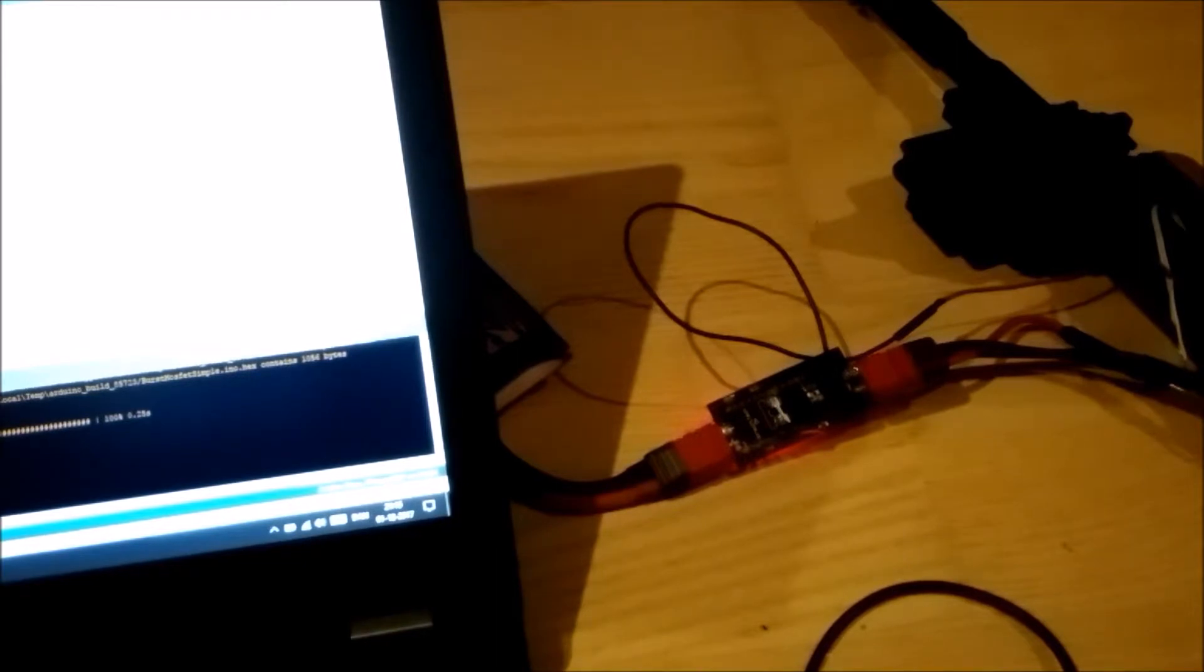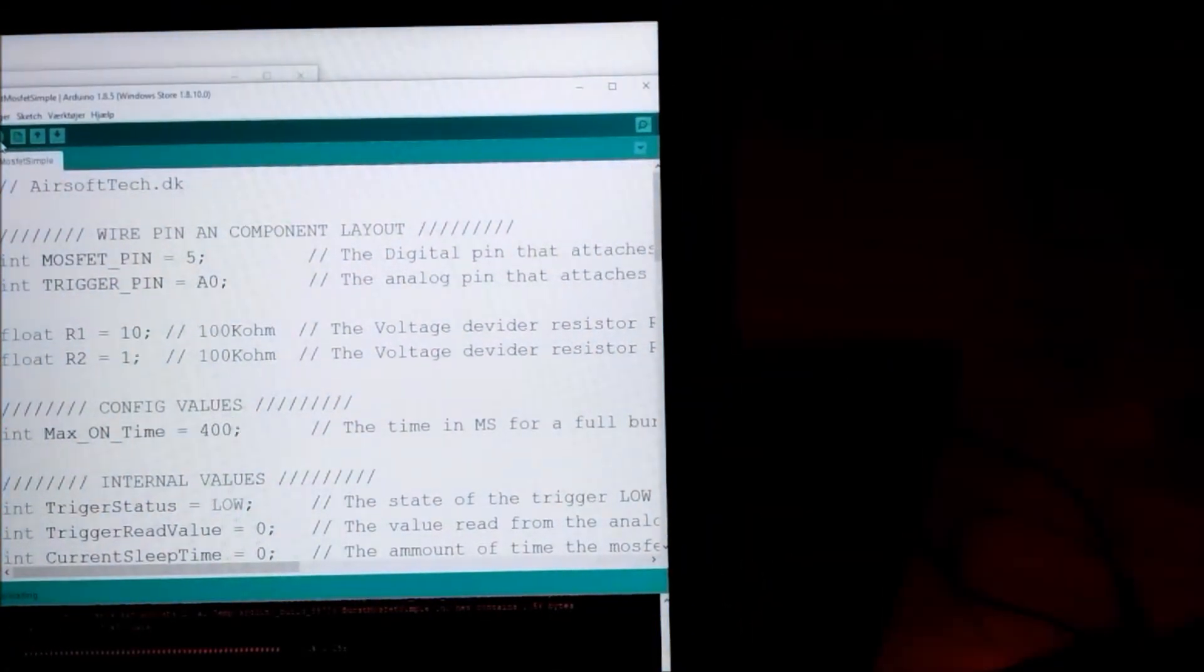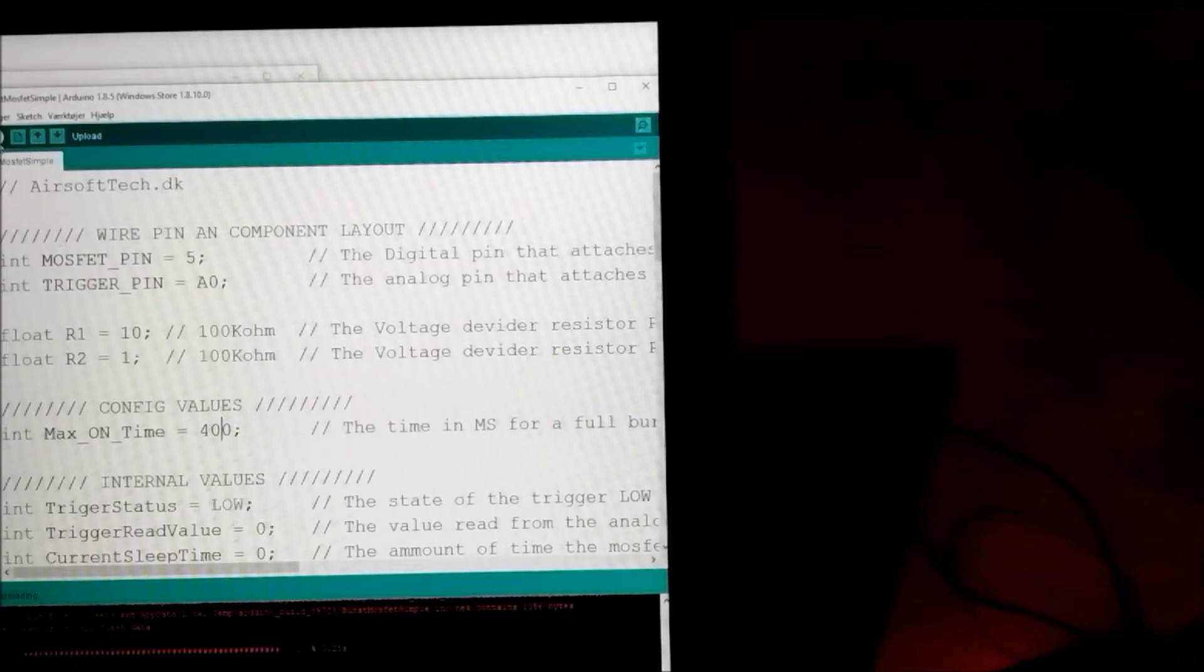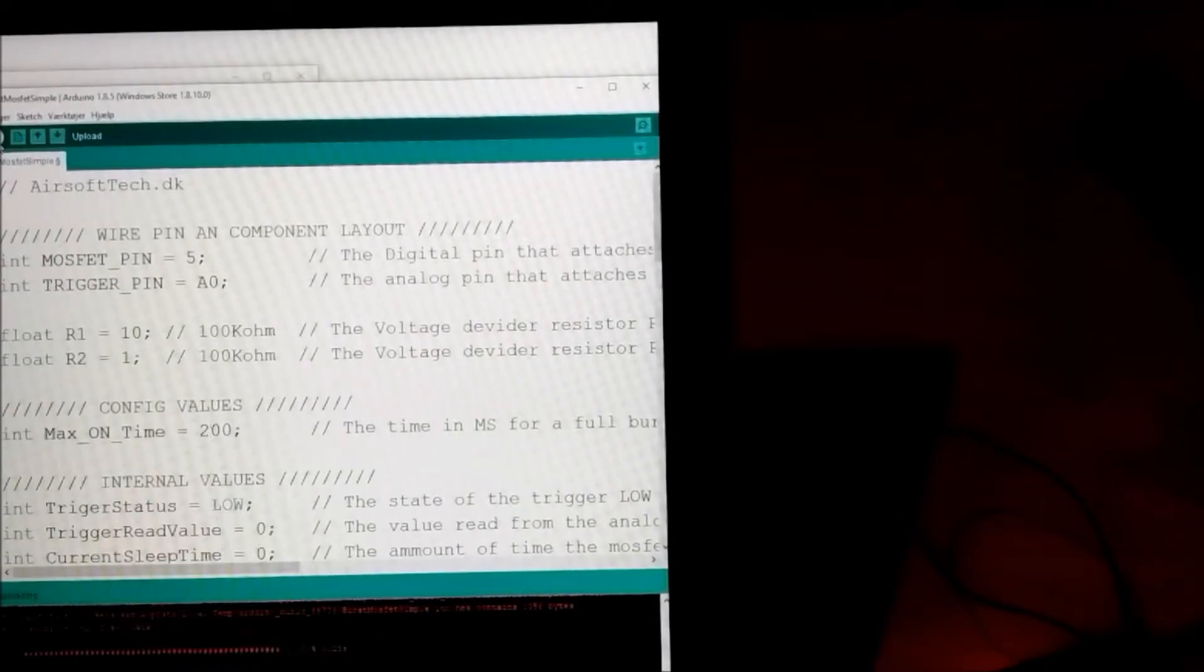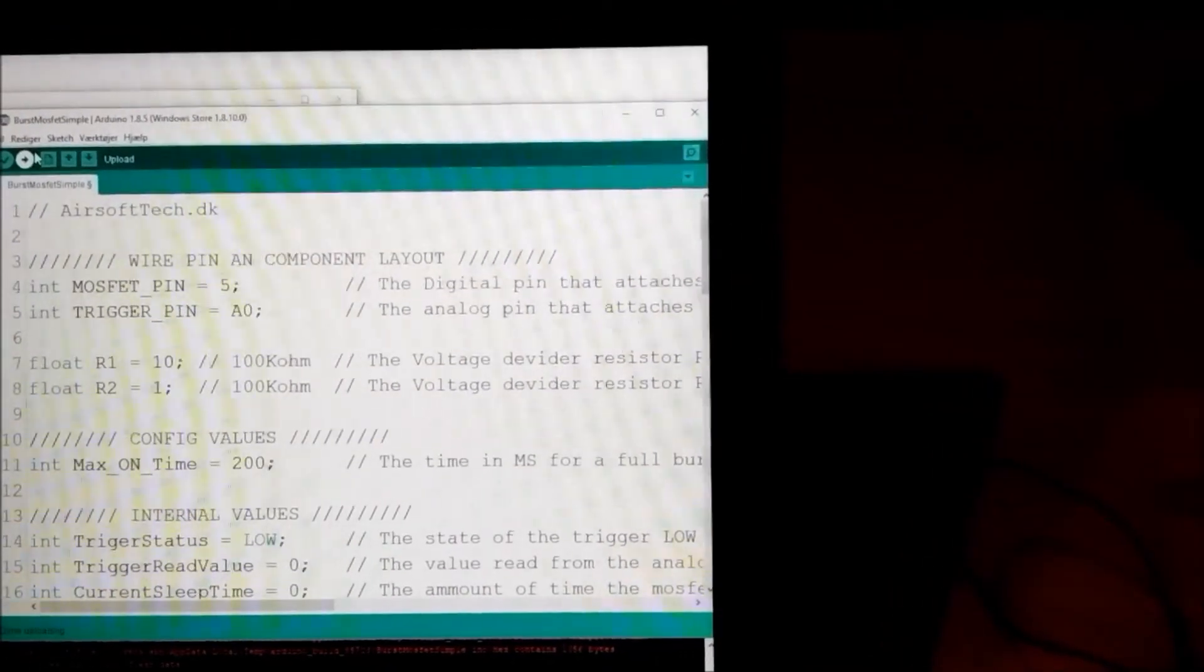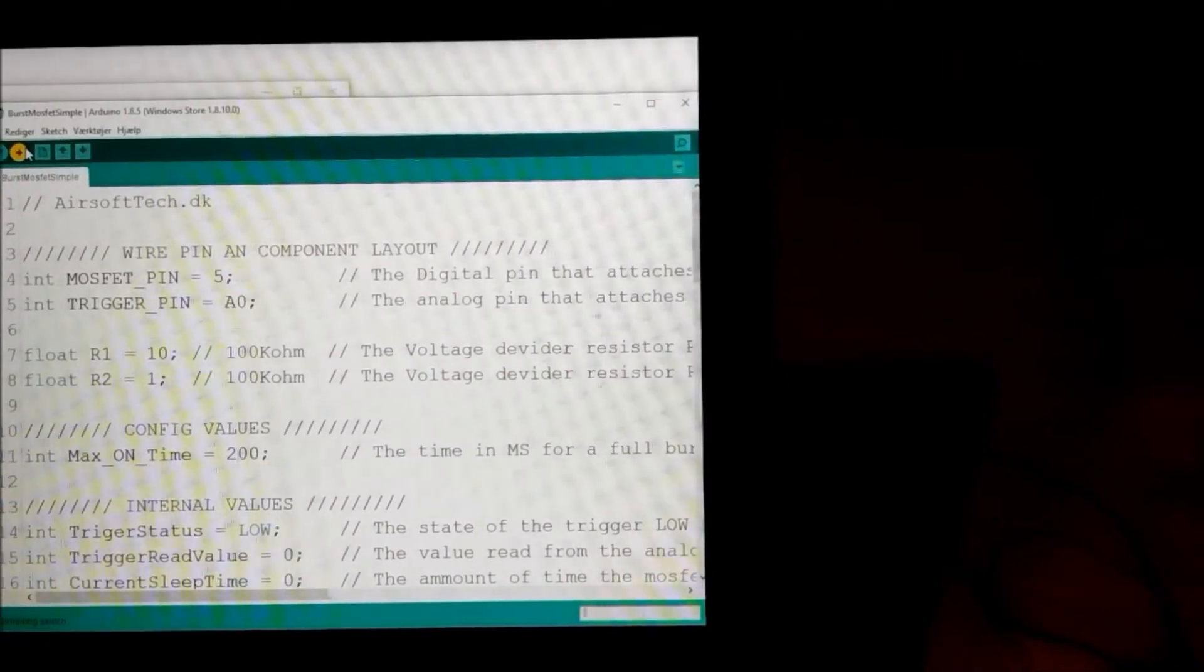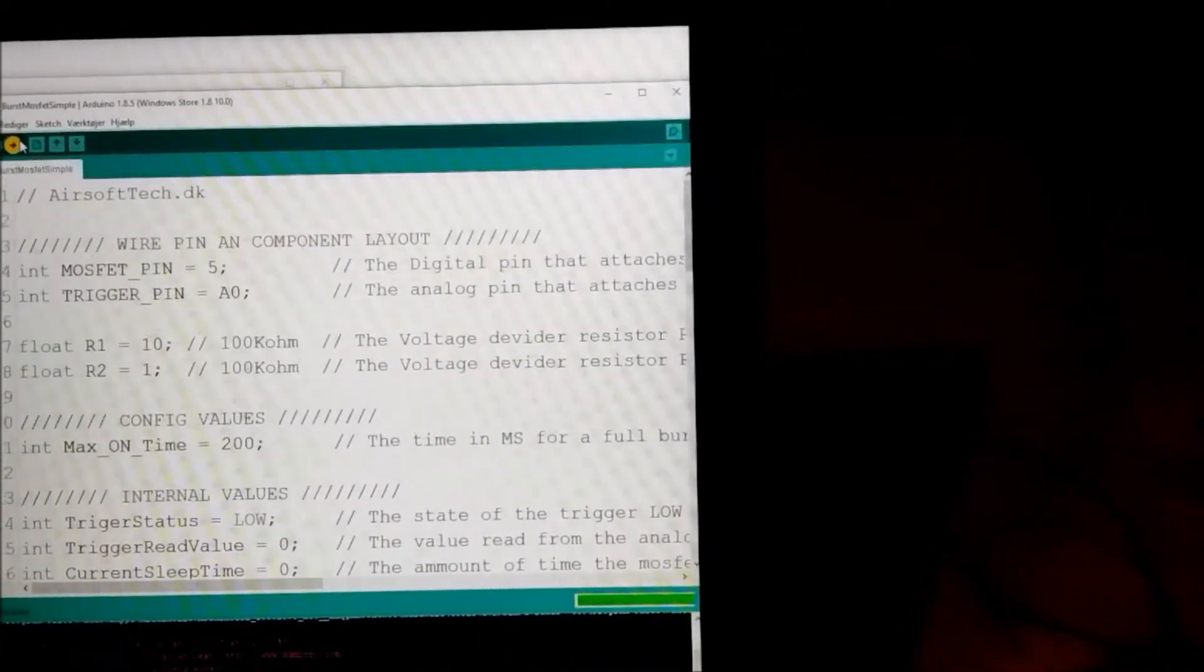As you can probably hear it now shoots around 6 shots each time. So we go back in, I adjust it to 200. And this is how you need to play around to find the timing values that works for your gun. Now it is 200. Upload the code once again.